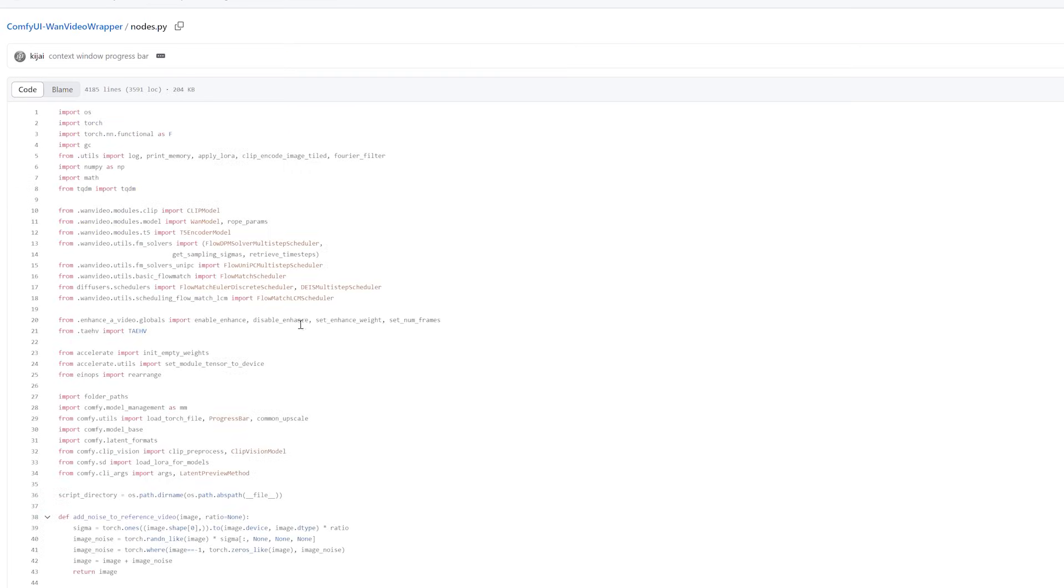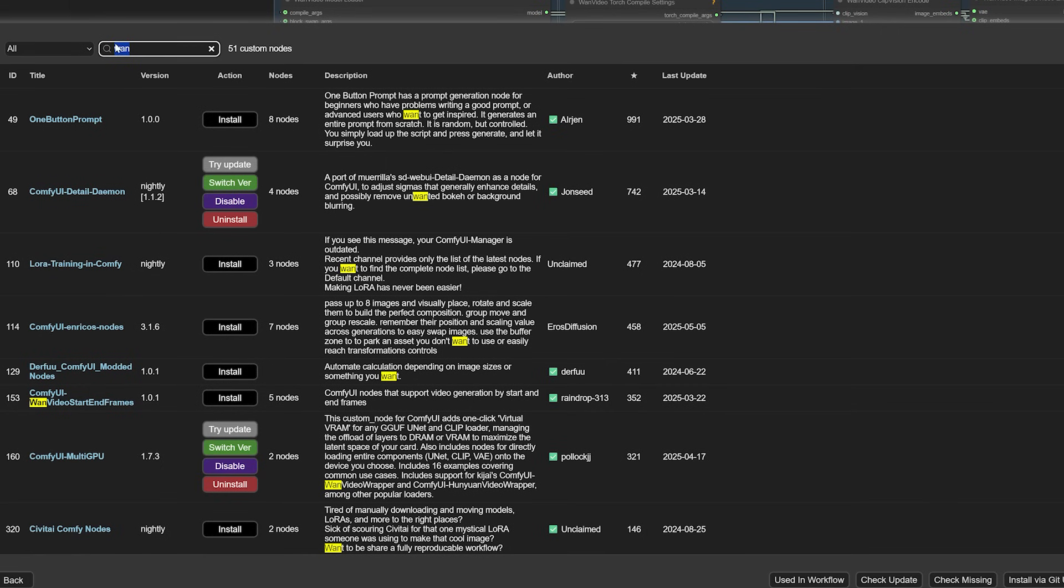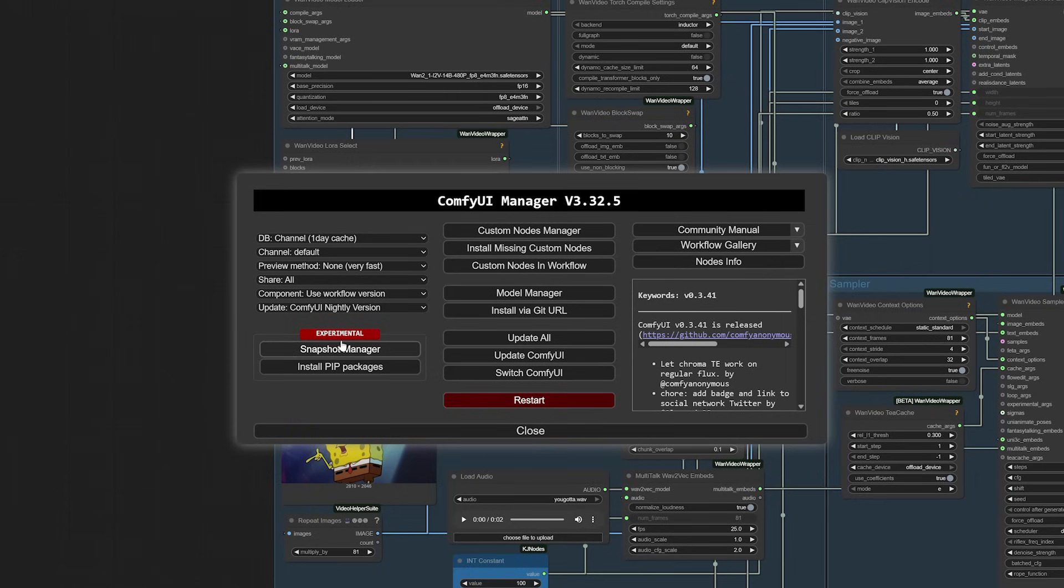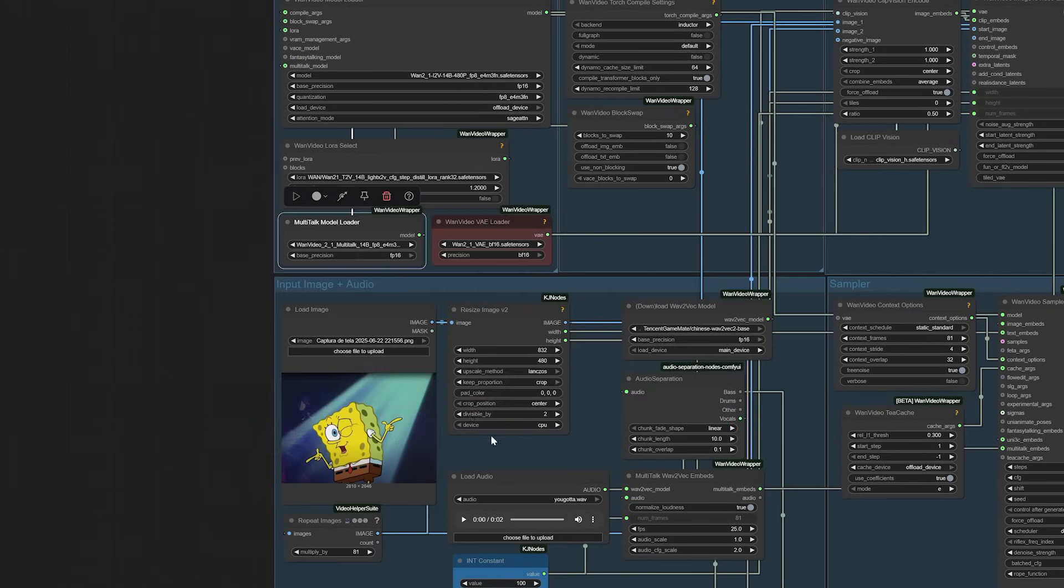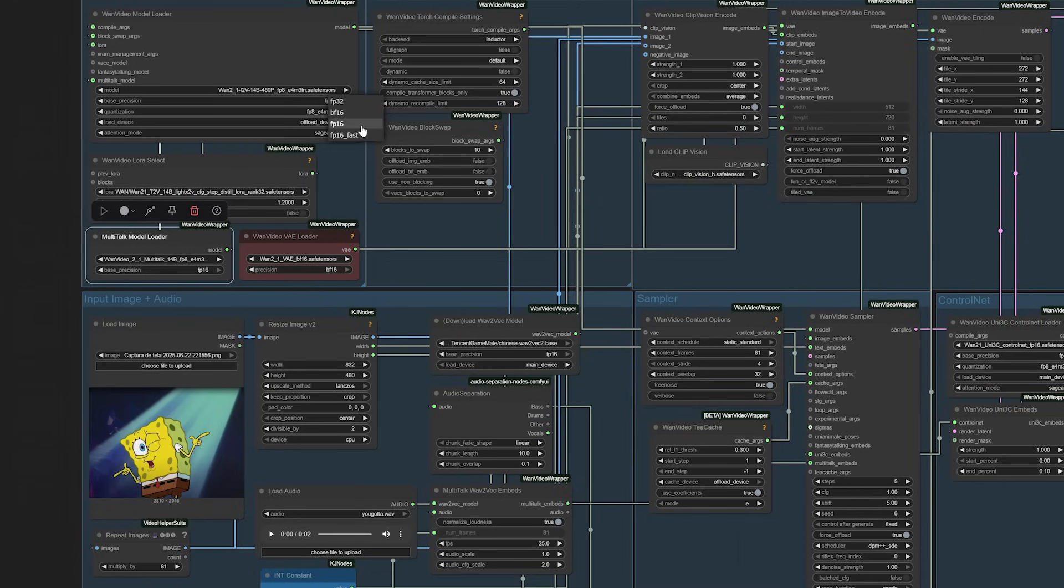If you're running this on a 4090 or older GPU, set your base precision to FP16. Attempting FP16 fast might cause crashes unless you're running PyTorch 2.7. I tried installing PyTorch 2.7 on my 4090, but encountered compatibility issues and had to revert to PyTorch 2.6.